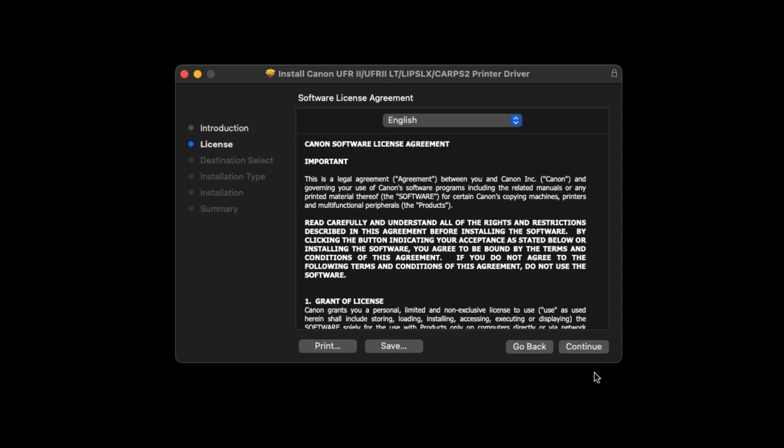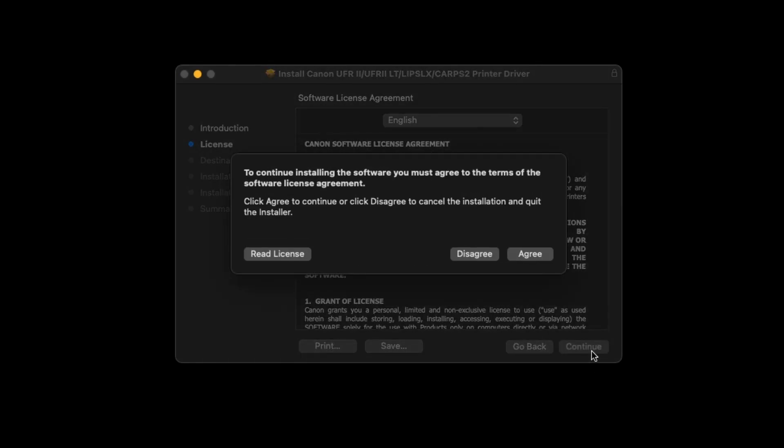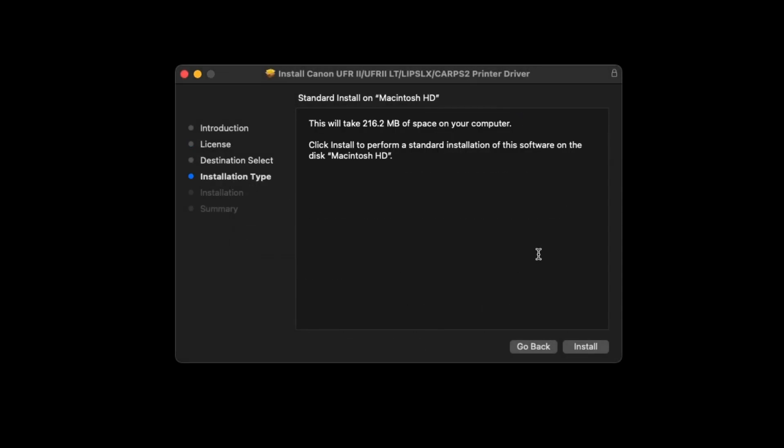The license agreement will be displayed. Read the agreement and if you agree to the terms, select Continue. Choose Agree to proceed with the installation, then select Install.